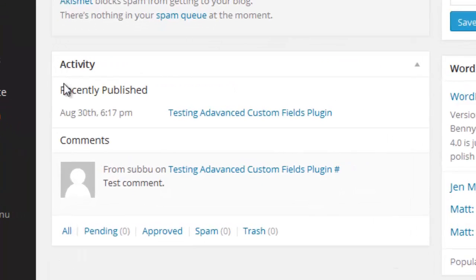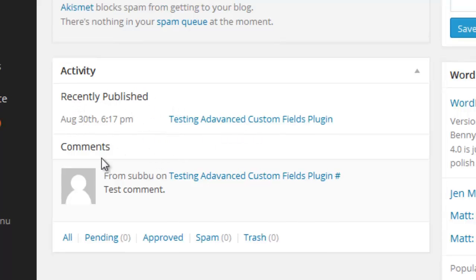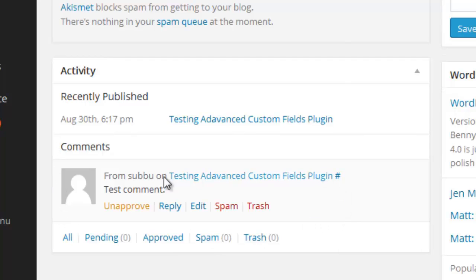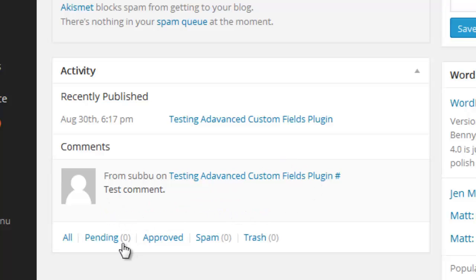The next section is the Activity section. In the Activity section it shows different things. The first one is 'Recently Published' — that means if you publish any post or page, it shows all those recently published posts or pages here. If you have any latest comments, those are also shown here. I have one latest comment here which I entered myself. It also shows any pending comments, approved comments, spam comments, and trash — any comments that you have deleted, the number is shown here as well.